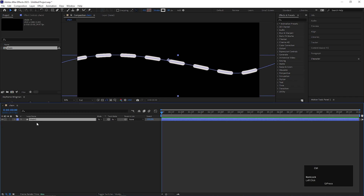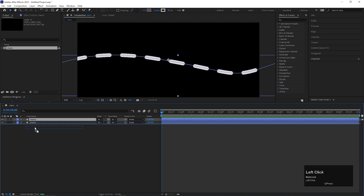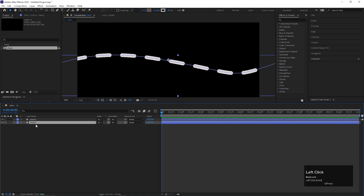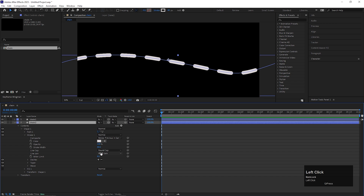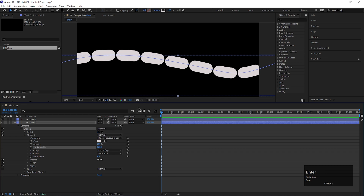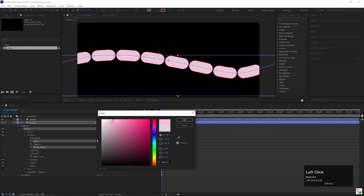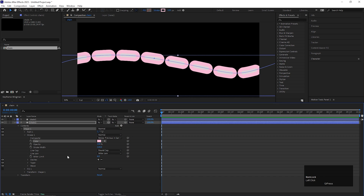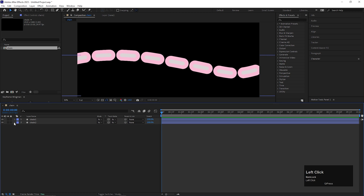Now let's copy the chain layer by pressing Control+D. Let's place it at the bottom and open the chain layer, go to Content, Shape 1 and Stroke 1, and change the stroke value to 120. Also you can change the color here — just for viewing purposes, we can change the color anytime. Close the layer for now.